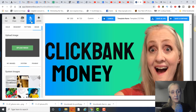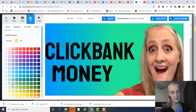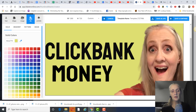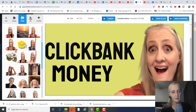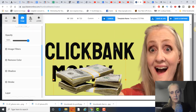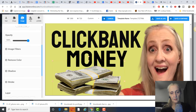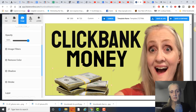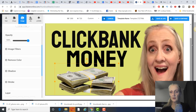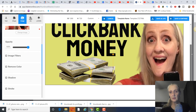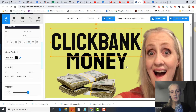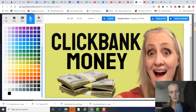I promise you, if I can use this editor, you guys can too — it is not difficult. For example, making the background yellow and adding a money image from the system looks great. These thumbnails are so much better than the ones I was purchasing or making on my own, and it's already making a huge difference.